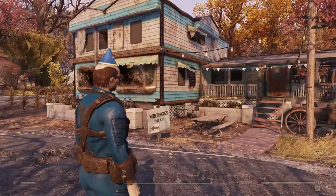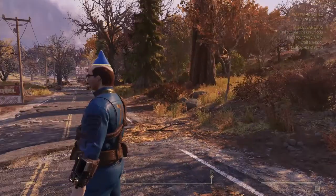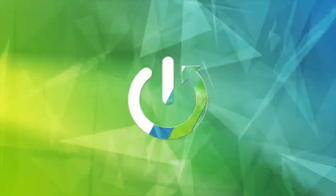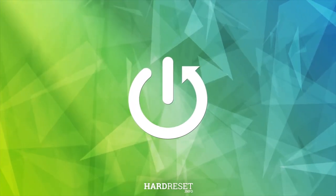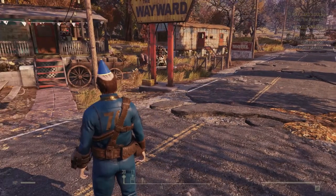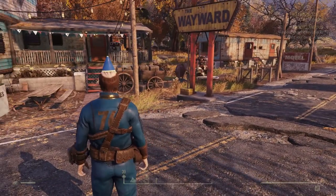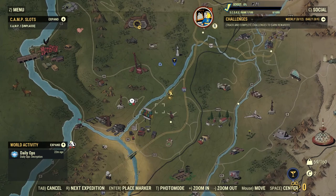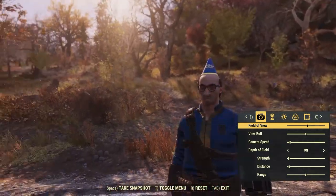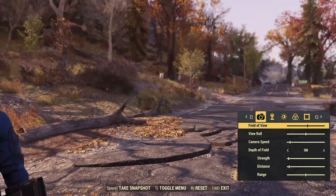In this video, I want to show you how to enter photo mode in Fallout 76. To do this, click on escape or just open your map. If you're playing on gamepad, at the bottom of the screen you can see the photo mode option. On keyboard, it's T — click T and you will enter photo mode.